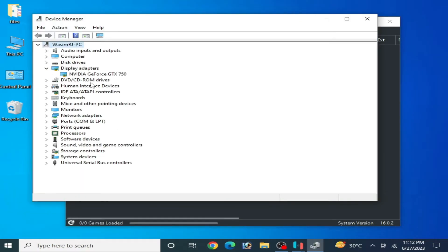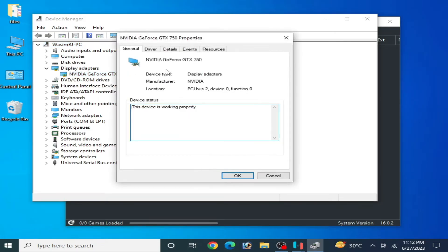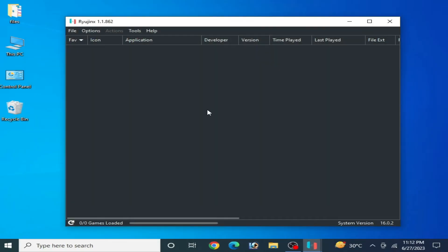Go to Device Manager and expand Display Adapters. Right-click and go to Update Drivers or Properties. Under Drivers, you can see the driver date and driver version already installed on your PC for your GPU device. If you have older version drivers, then please update the drivers for your GPU first. After updating drivers for your GPU device, you can fix the audio issues for your Ryzen console.